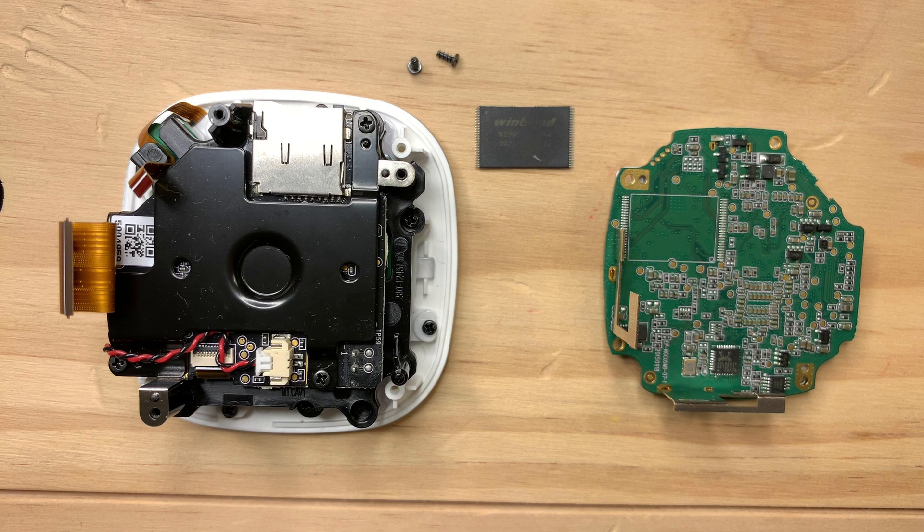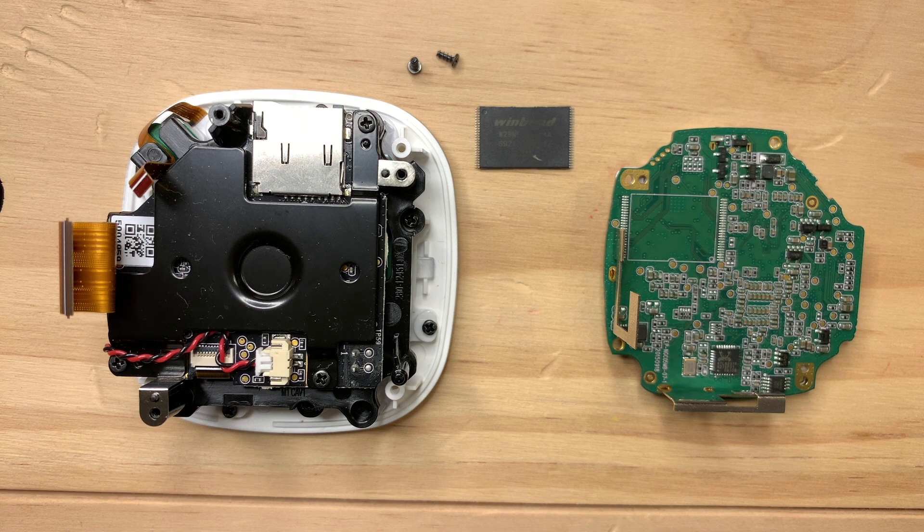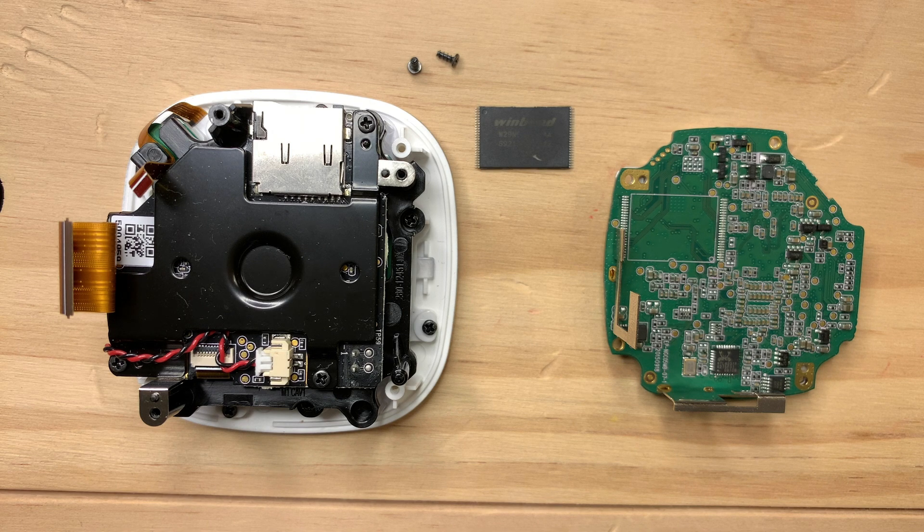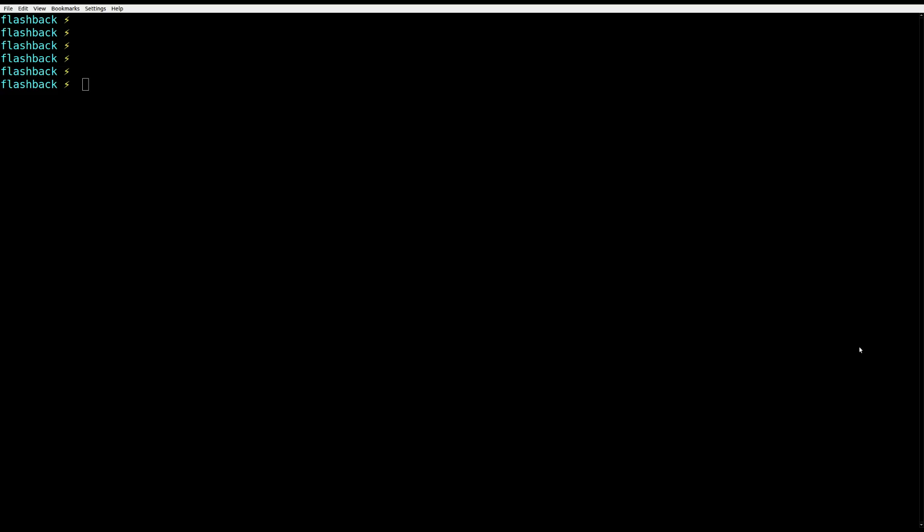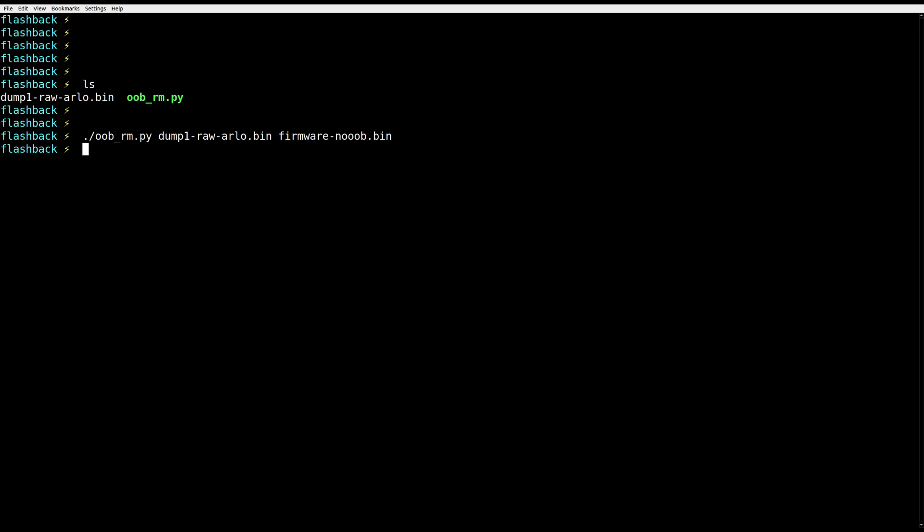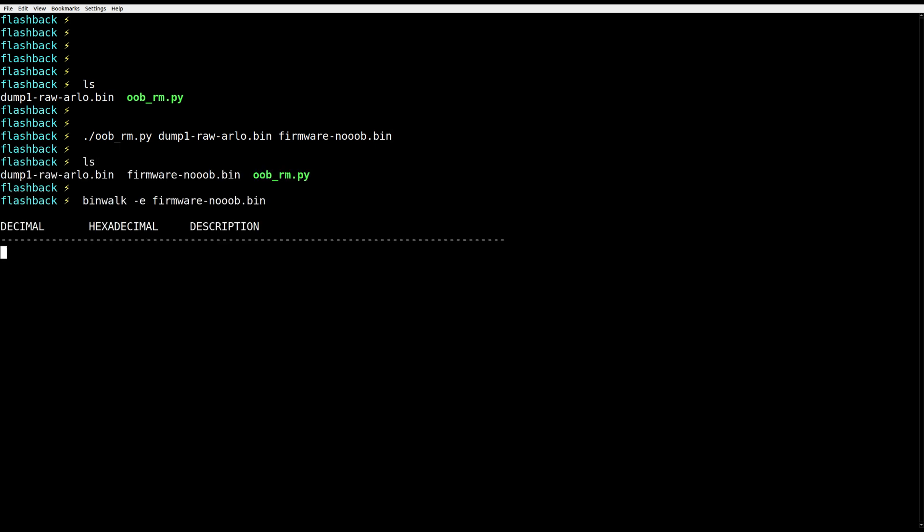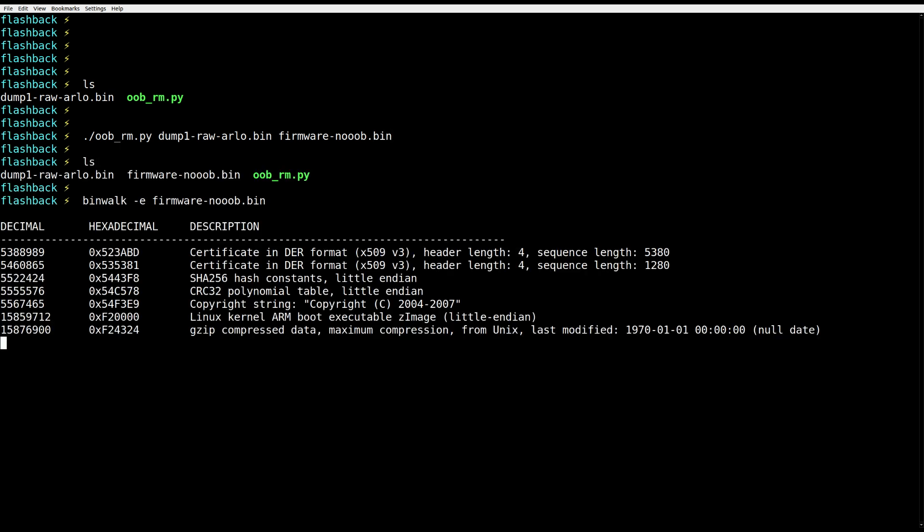However, I had to desolder the flash chip and make an Arlo firmware dump. Once I have it, I need to post-process it. NAND has a property of so-called out-of-bound area, so I need to remove it. After that, Binwalk easily handles the firmware.